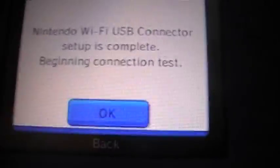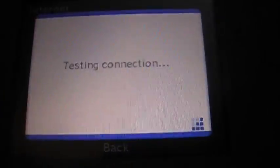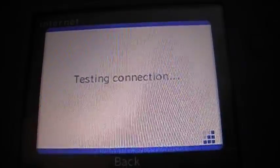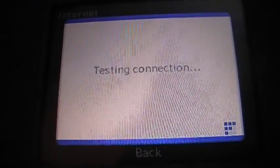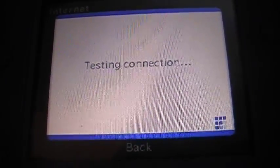It's going to perform a connection test. Testing connection. It shows your connection status right here.